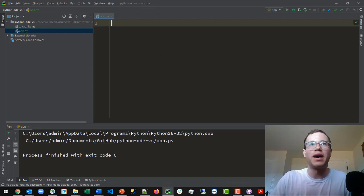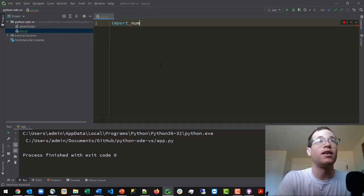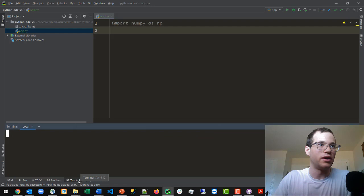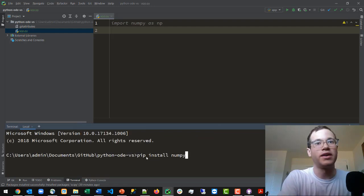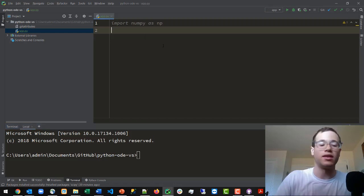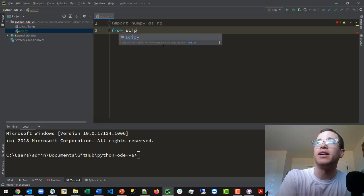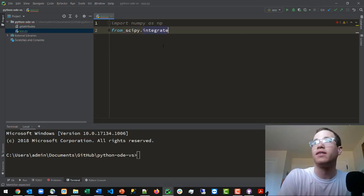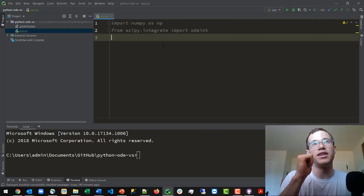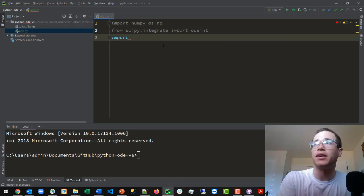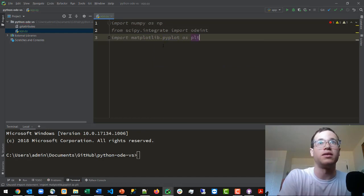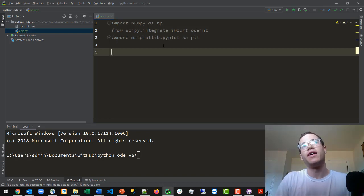All I've done is opened up a new Python file called app.py — call it whatever you like. The very first thing we're going to use is the NumPy package, so the first line is: import numpy as np. If you haven't installed this package you can go to the terminal and type pip install numpy. The other package we're importing is from scipy.integrate we import odeint — the ordinary differential equation integrator. Finally, we're importing matplotlib.pyplot as plt.